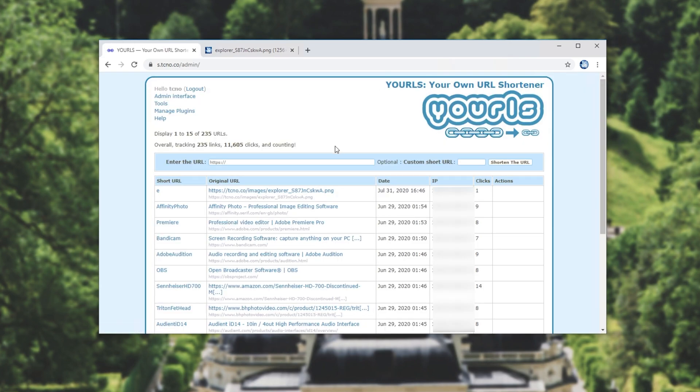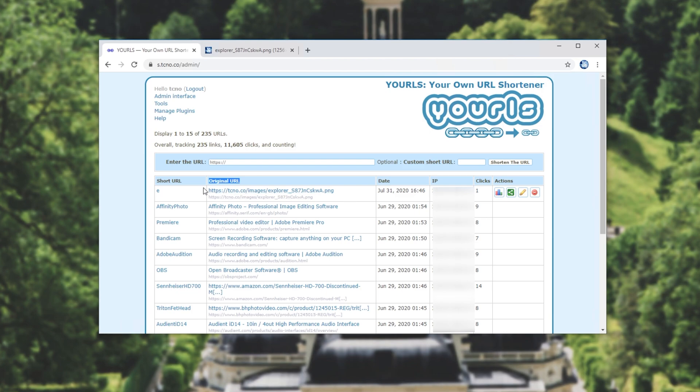Heading back to my YOURLS admin page, you can see short URL, original URL, etc. Here is the entry in our database over here and we can simply remove it this way by clicking delete.